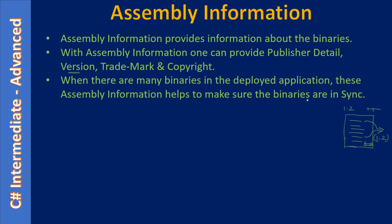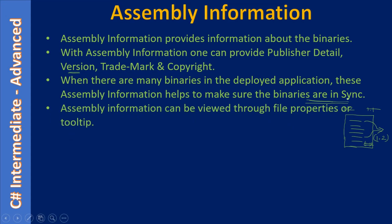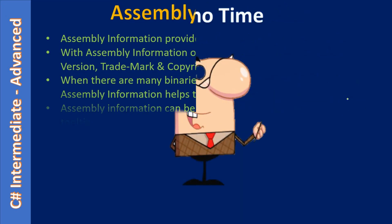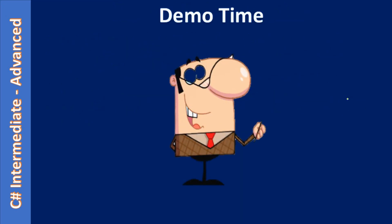So simply we can use this Windows version information of the binary to know all the assemblies are in sync, that means all the binaries are in sync. Assembly information can be viewed through file properties or through tooltip. We will see this as part of the demo.